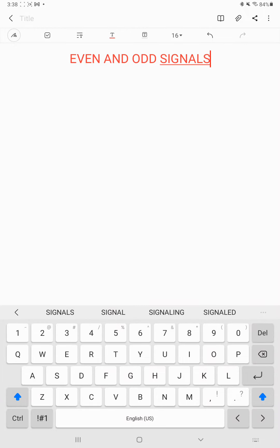Hi friends, this is Syed Reshma Sharif. In this video, we are going to discuss about even and odd signals.